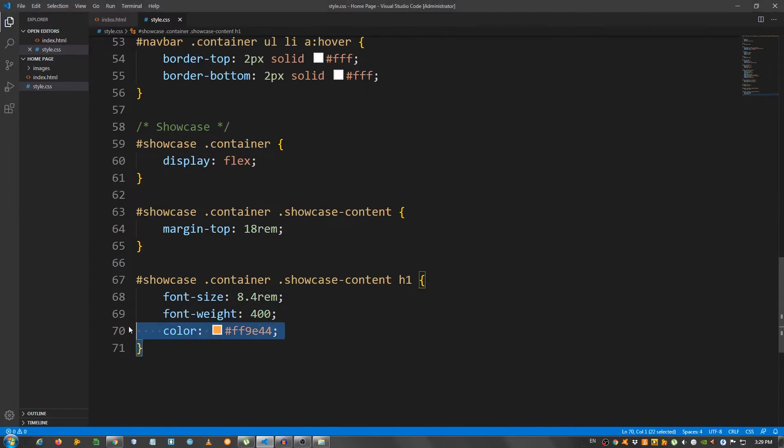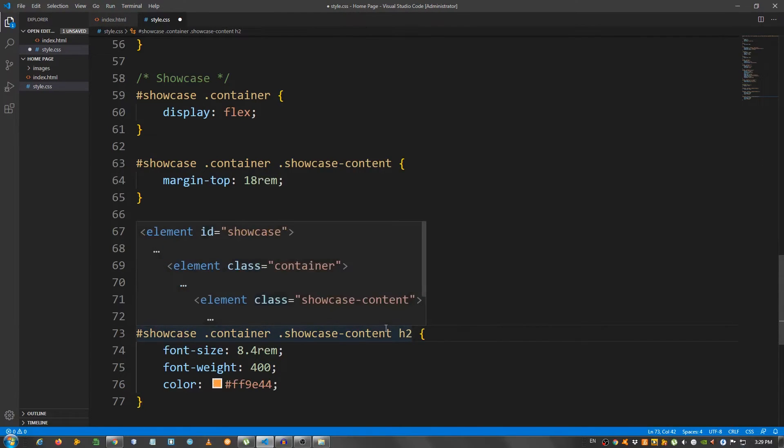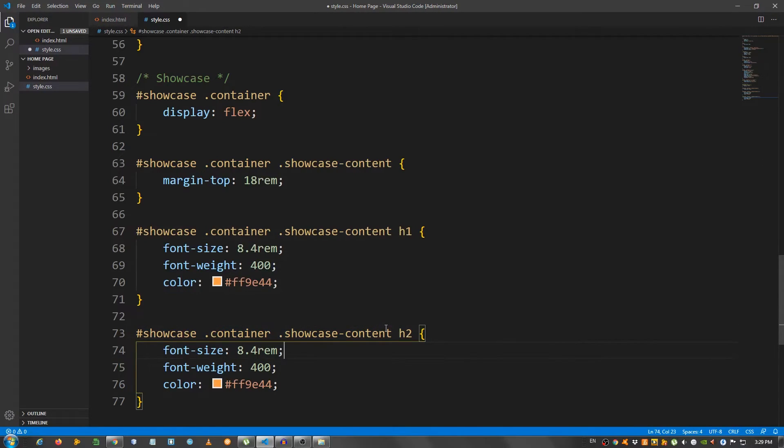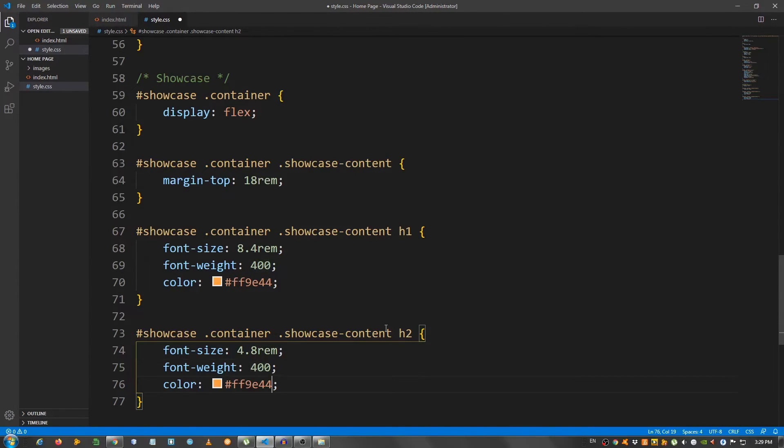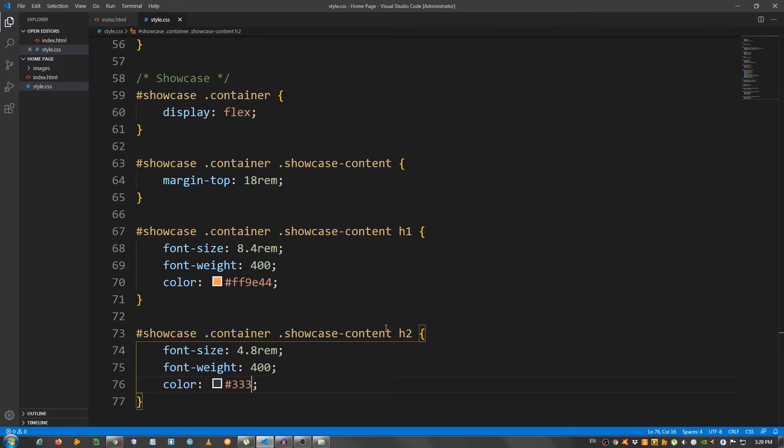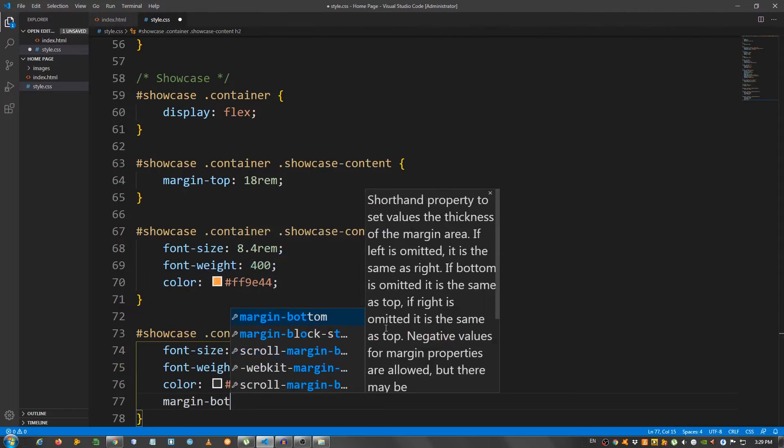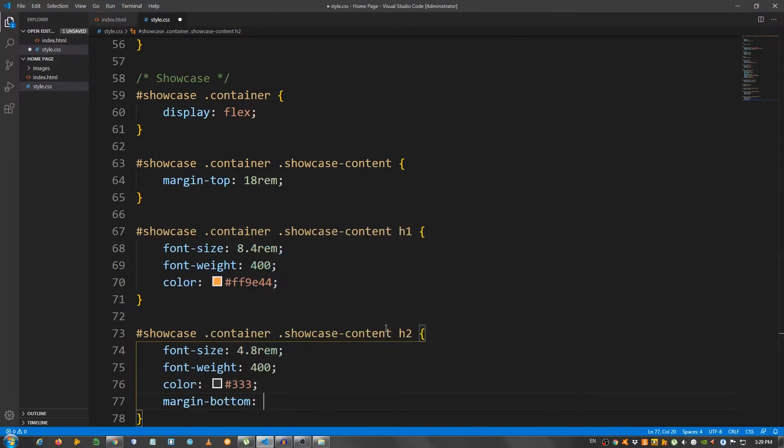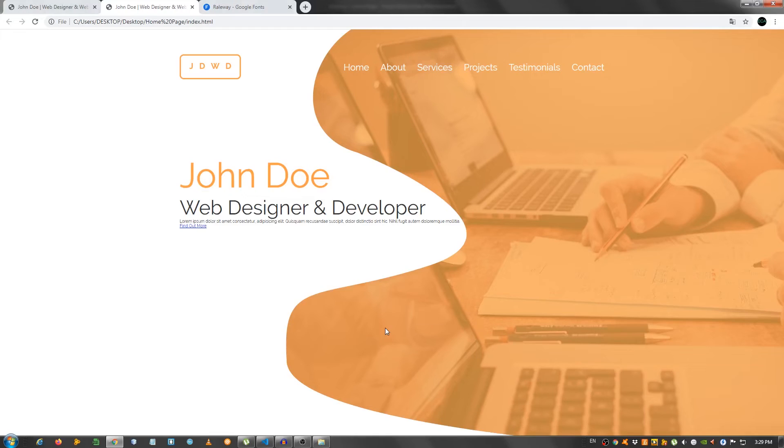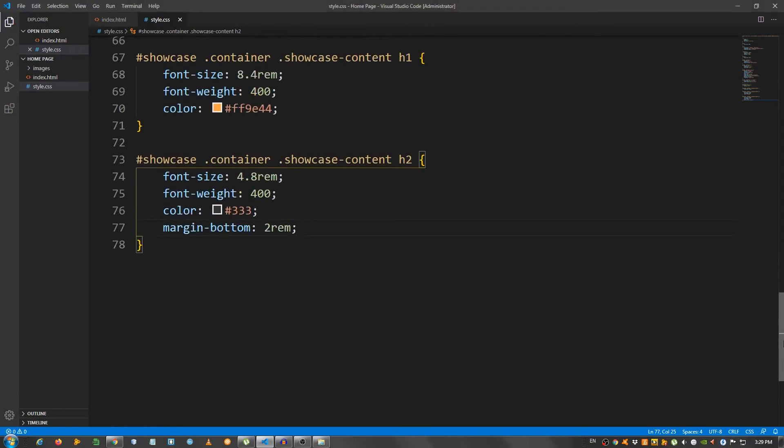Now, let's copy this and change this to H2. And for the H2 I'm going to give it a size of 4.8rem this time, font weight of 400, and color 333. Good. Now, I should also give it a margin bottom of 2rem. Okay. Good.